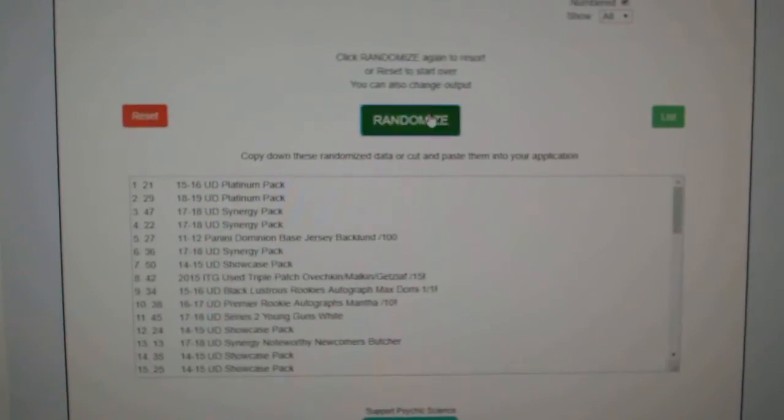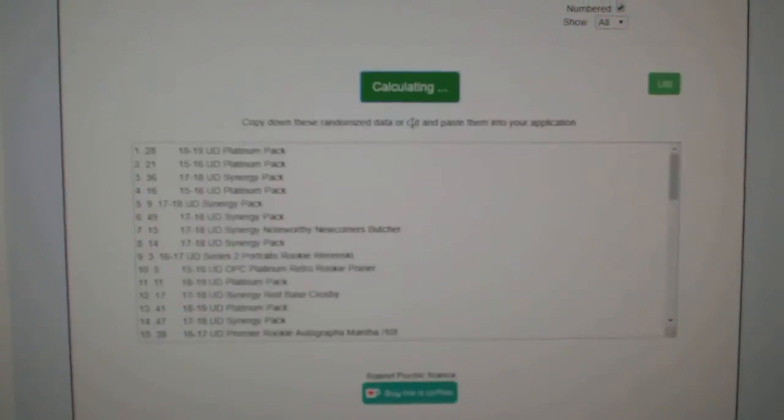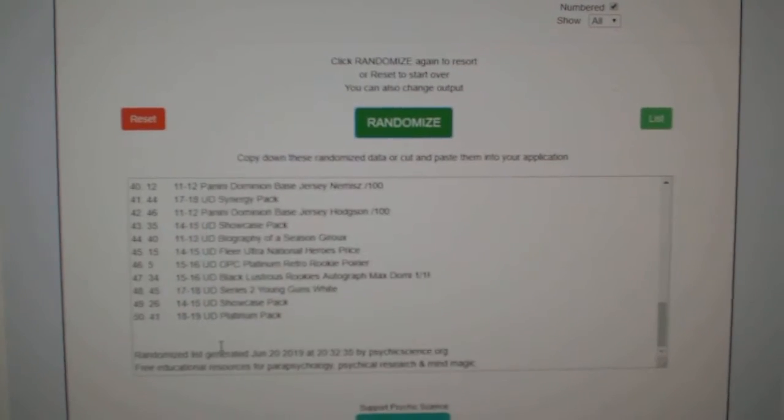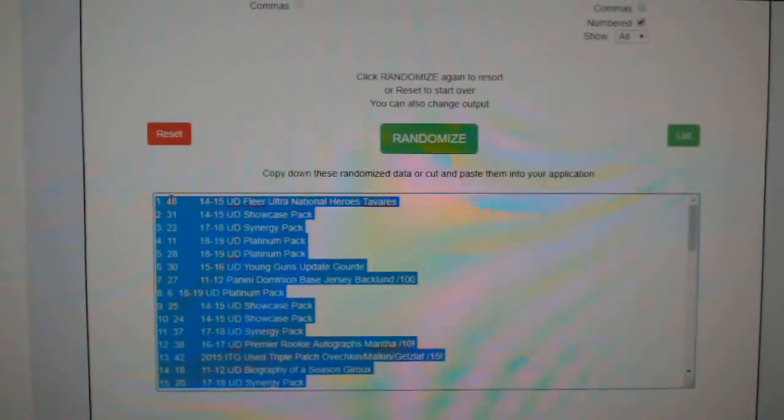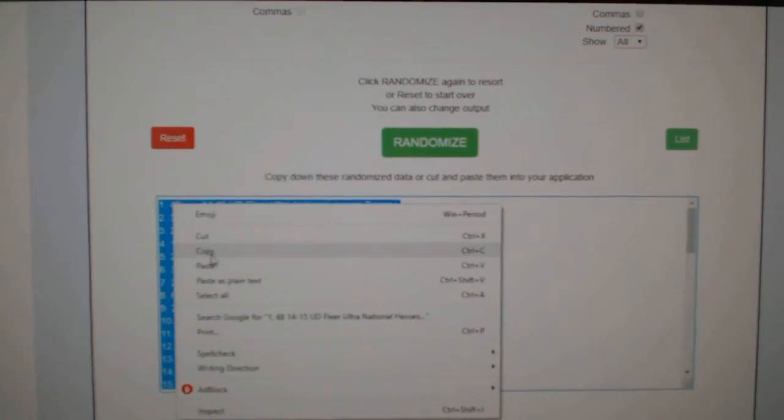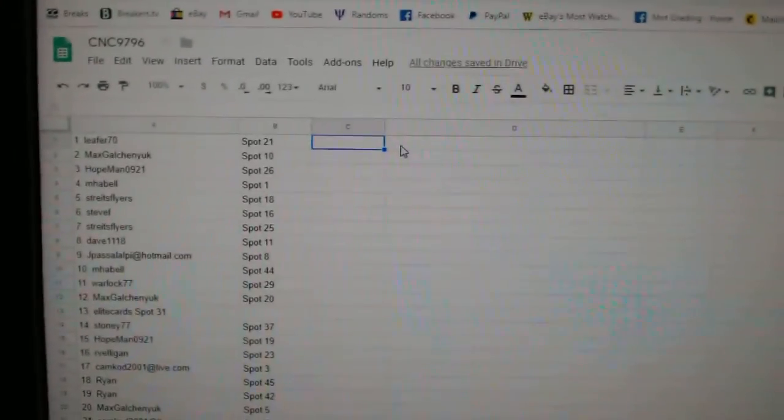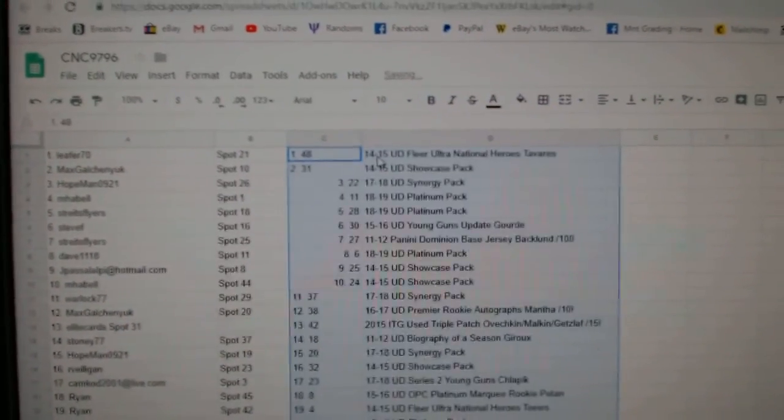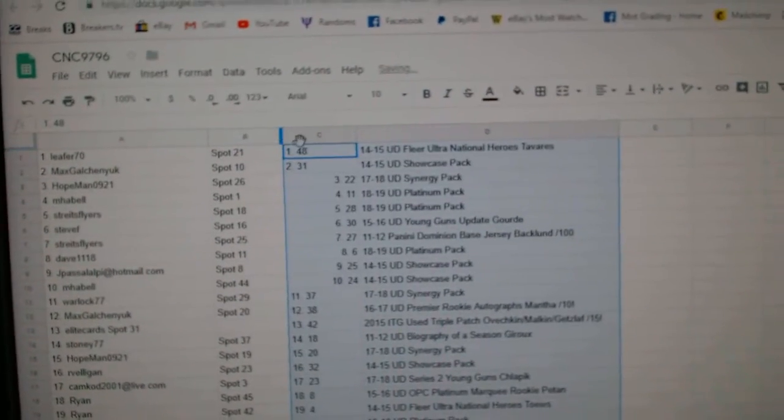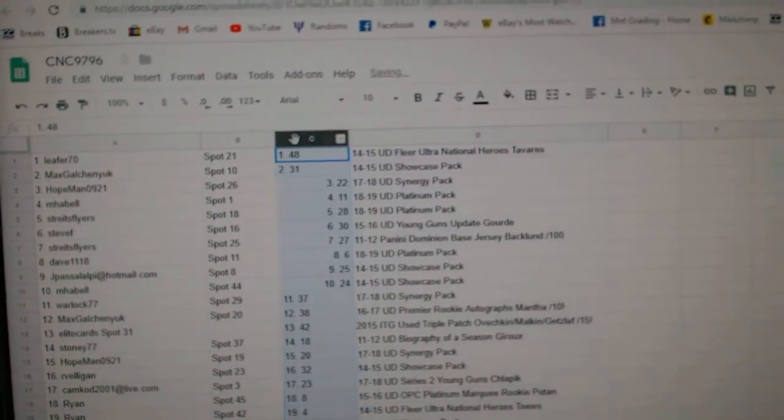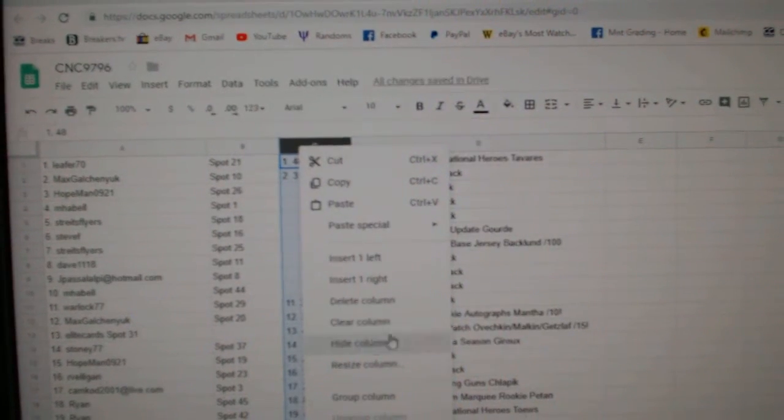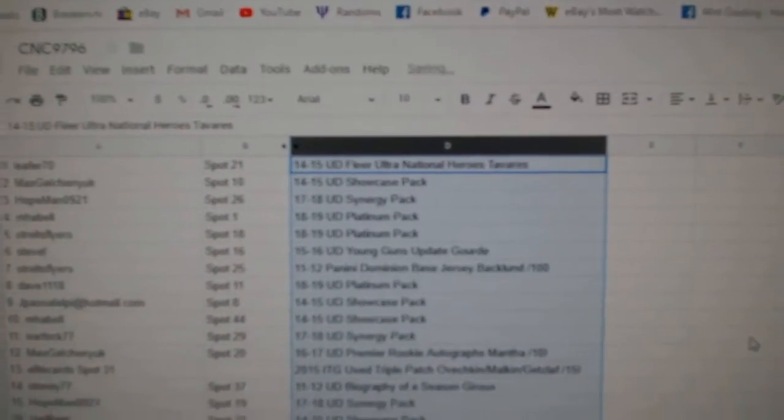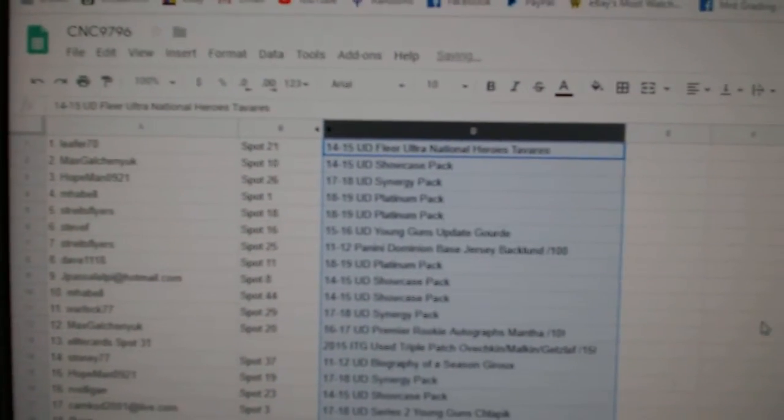One, two, three. Copy, paste. Alright, best of luck guys.